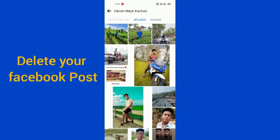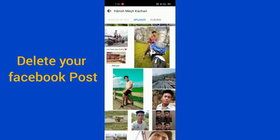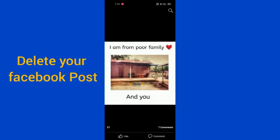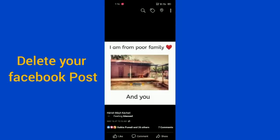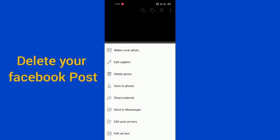After going into your photos, you have to click on your profile. You can see these three dots in the upper right corner — you have to click there.